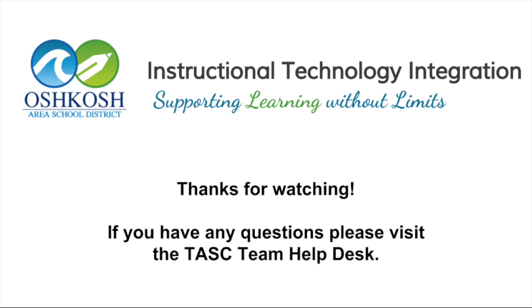And as always, if you have any questions, don't hesitate to stop by the Task Team Help Desk.